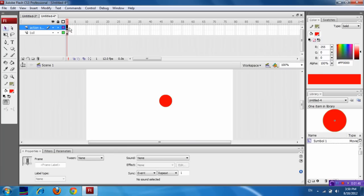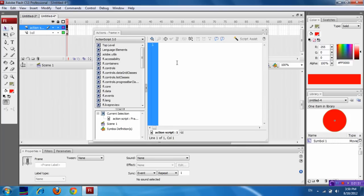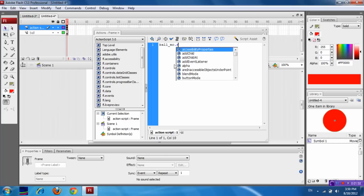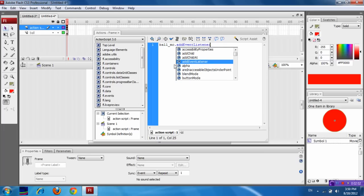Now select the ActionScript first frame. Now press F9. Now for Ball_MC, we are going to add an event listener. addEventListener.